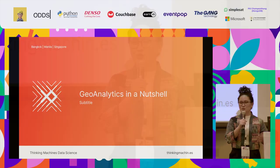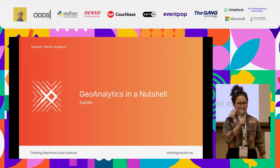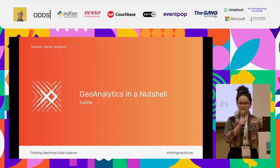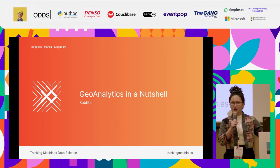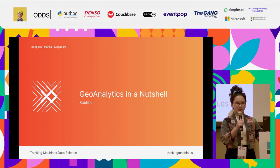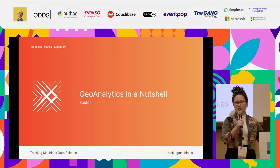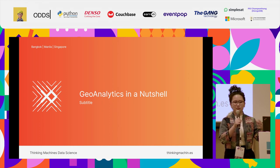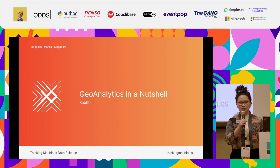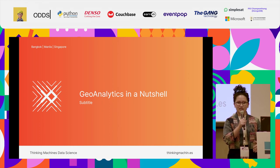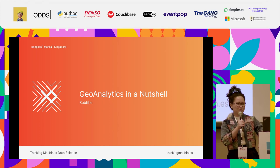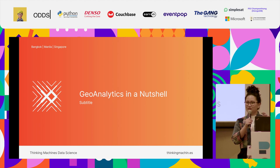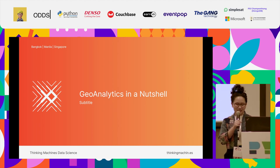My name is Ren Flores. I am from the Philippines, and I am a geospatial intelligence analyst. So earlier, I shared about GeoWrangler, which is a Python library that lets you quickly analyze geospatial data sets. But now, I'm going to talk about what these geospatial data sets are.